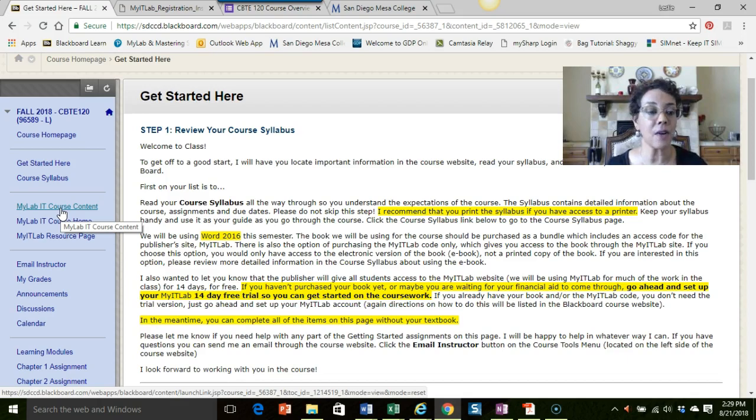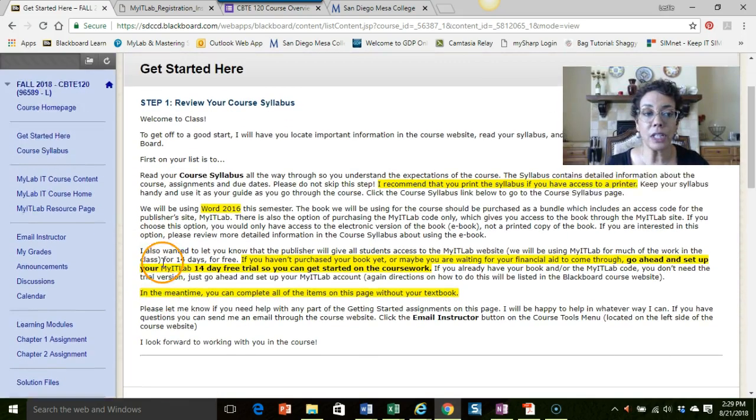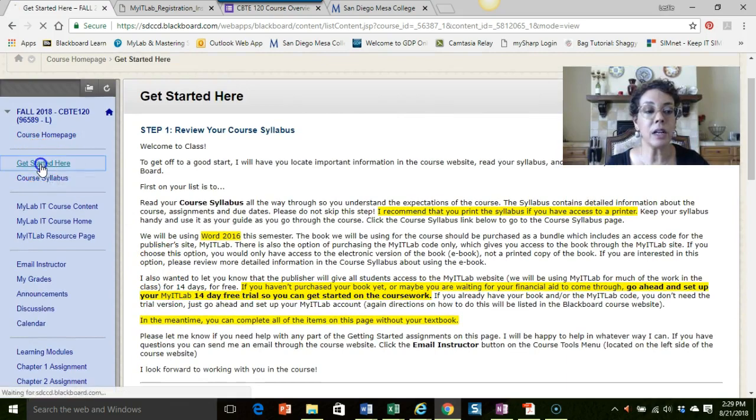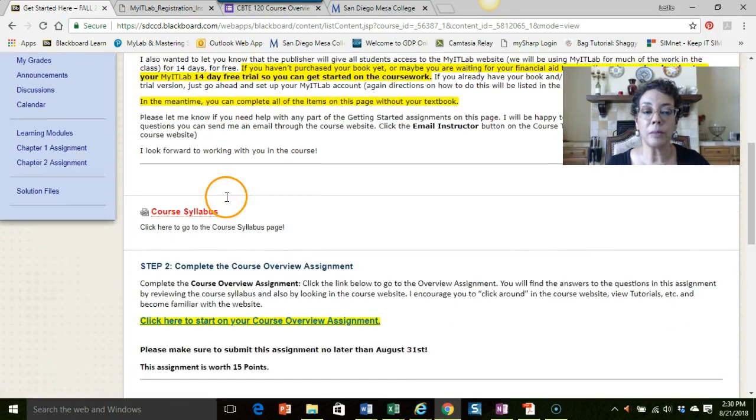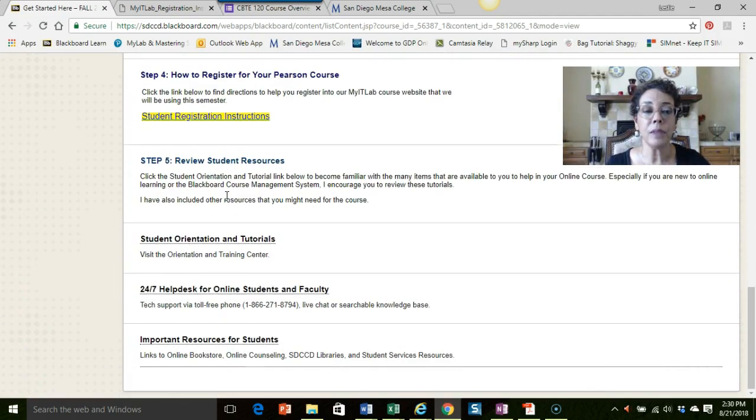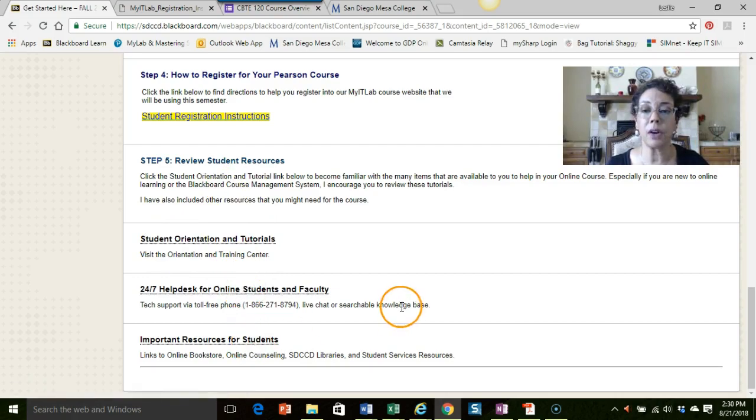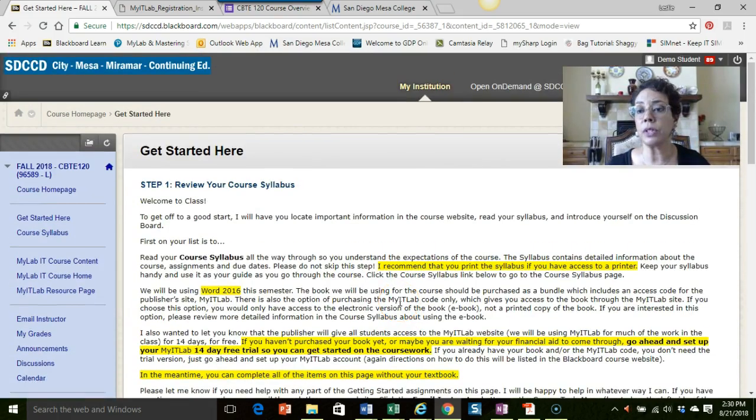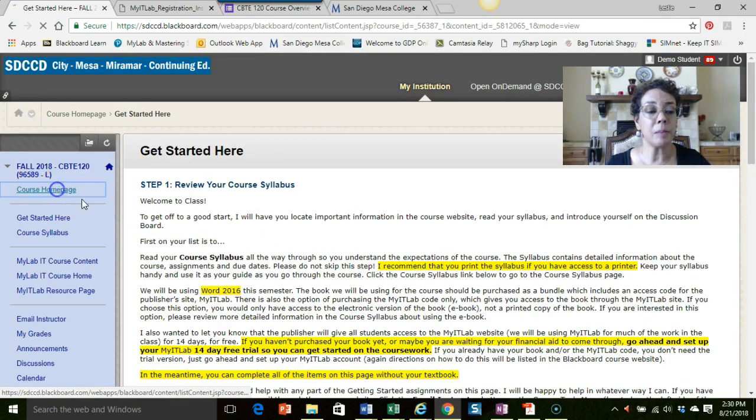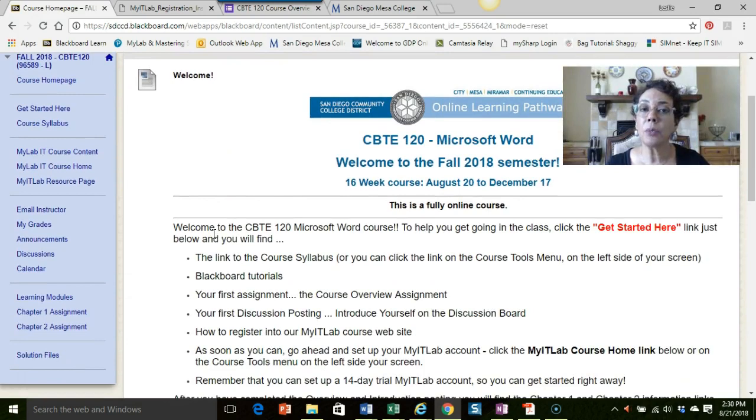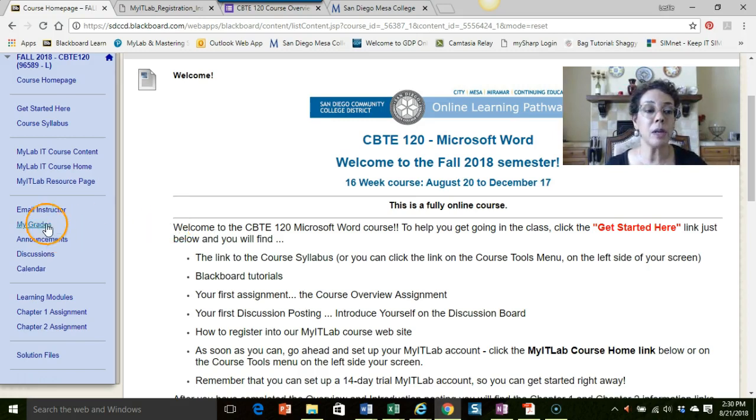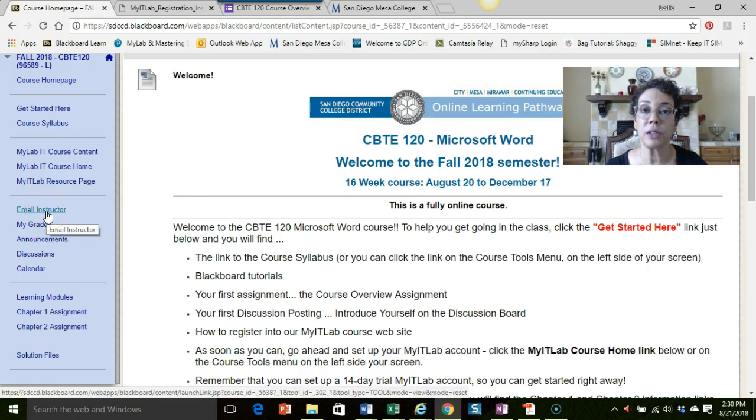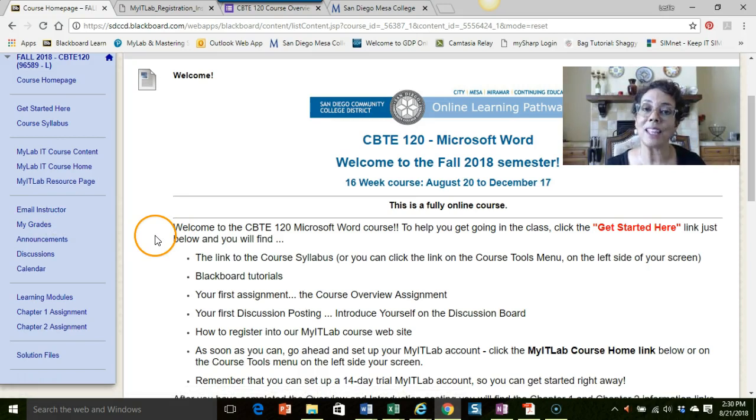Those are your getting started items. Click on the Get Started Here button, go through those items, and there are resources down here, some tutorials, help desk, etc., just for you to have at your disposal if you need it. I hope that this has helped you in your getting started efforts as we get this semester underway. If you have any questions, please email me through the email instructor link right here on our Blackboard site, and I will be happy to work with you to help you in any way I can. Thanks so much.